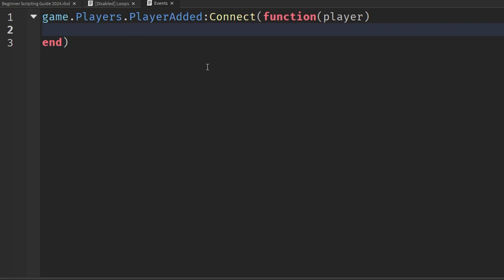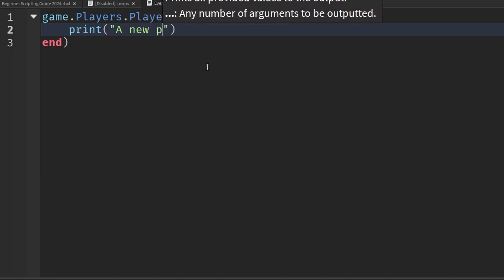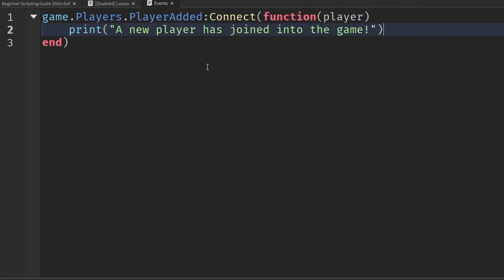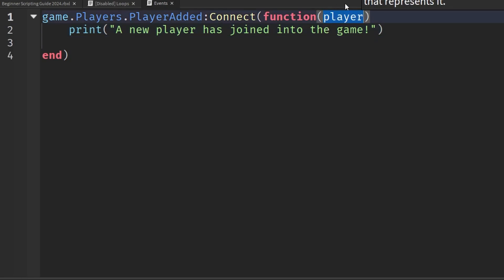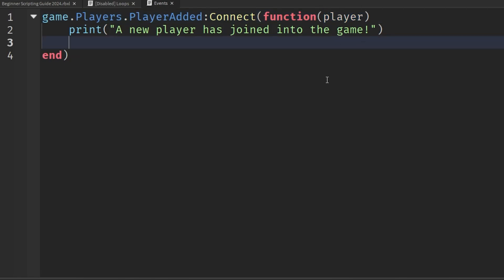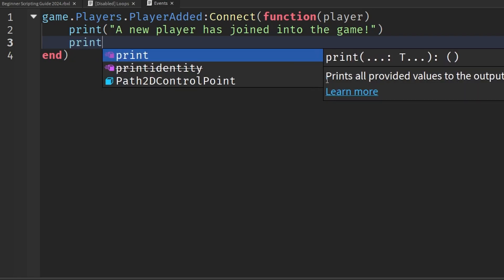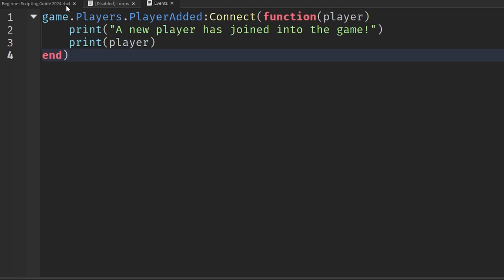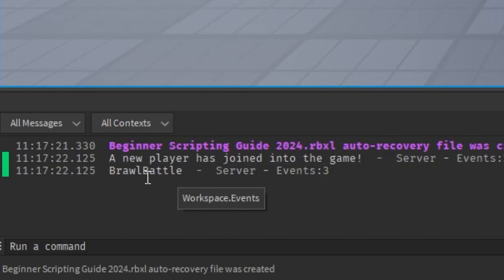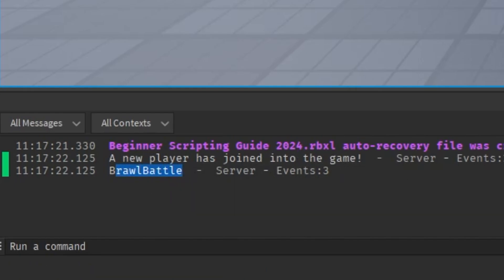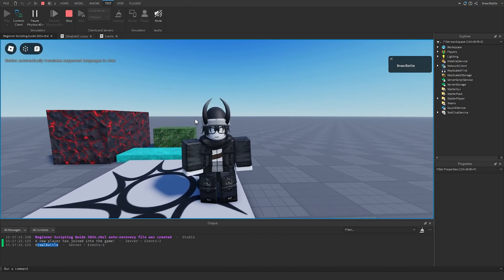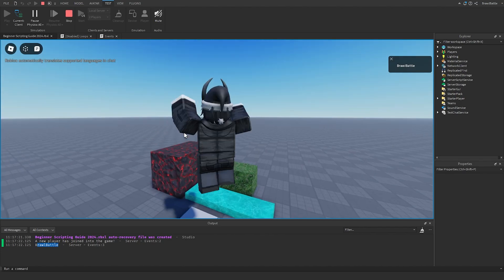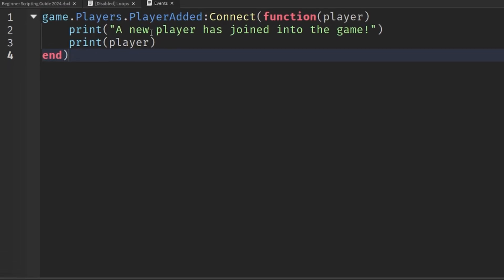I'll show you the other way of writing it in a bit. For now I'm going to write a print statement saying 'a new player has joined into the game'. What's also interesting is we have the player object passed in as a parameter, so we can do things with this player. We can print out the player itself by saying print(player). If we go into the game and hit play, it will say 'a new player has joined into the game' and print out my player name, Brawl Battle, because I joined. This fires every single time a new player joins.